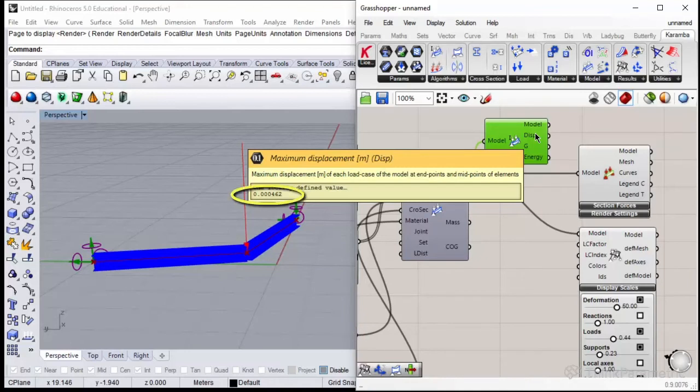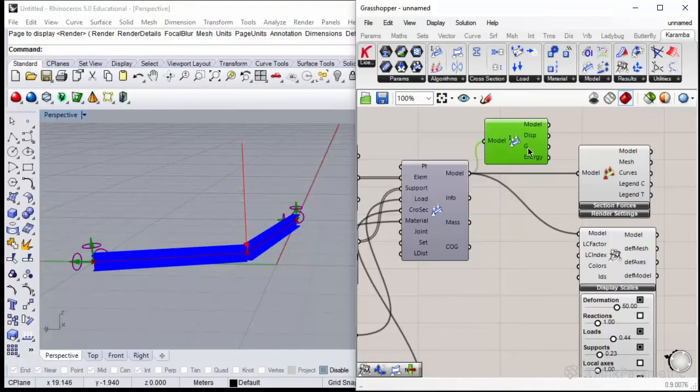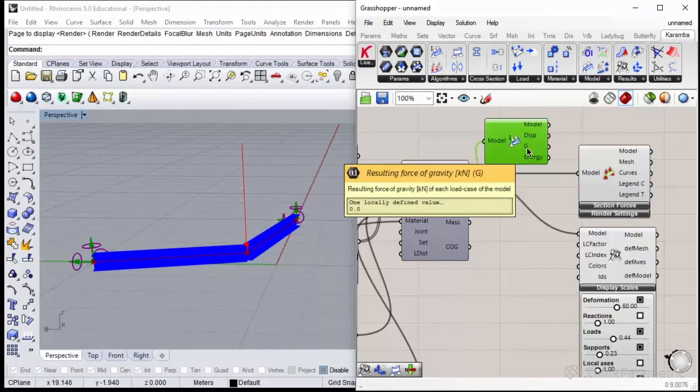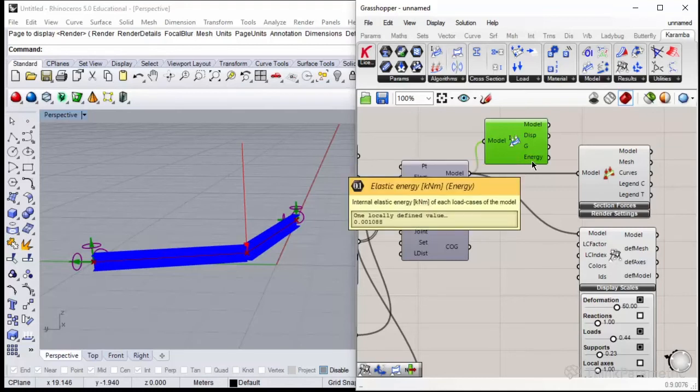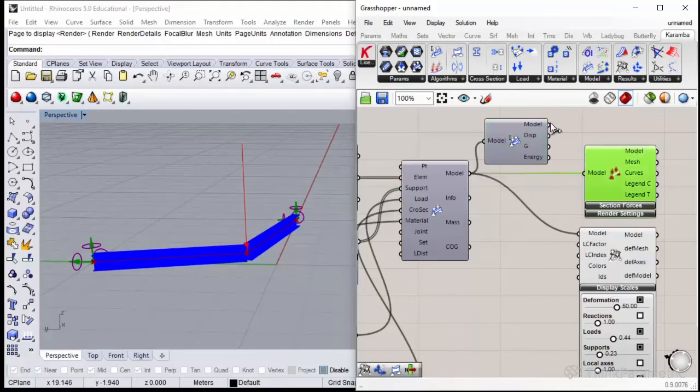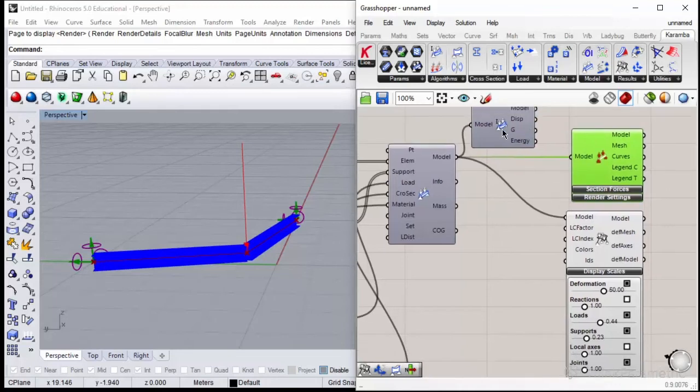As output, we have the maximum displacement that is very small—it's given in meters, so it's below one centimeter. We have the resulting force of gravity that is zero right now, and some elastic energy.